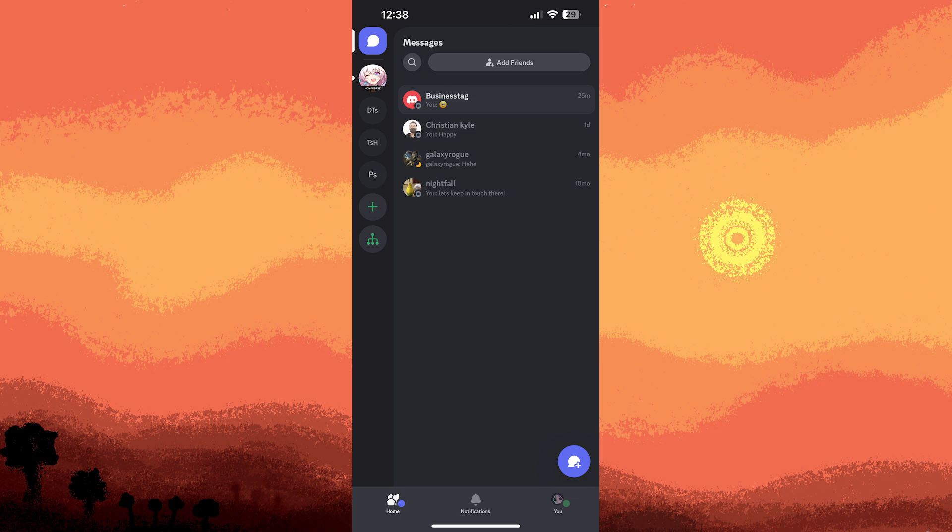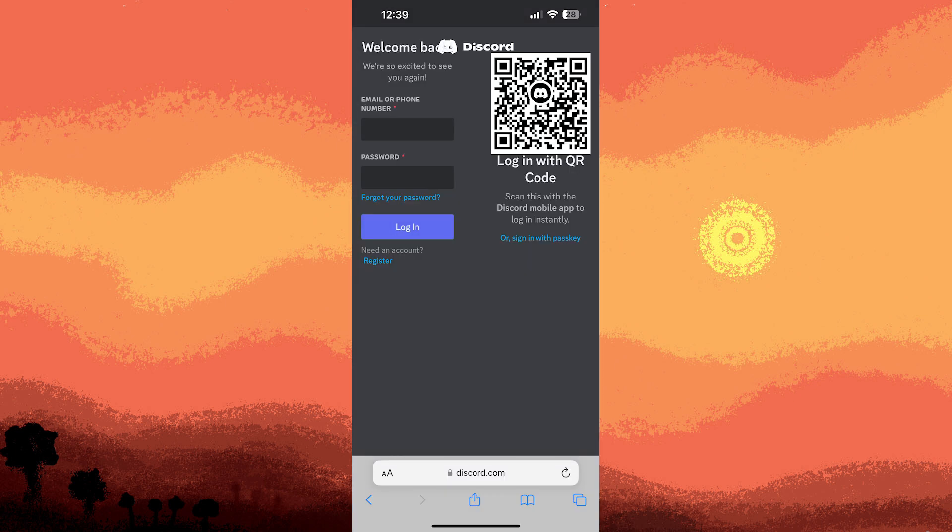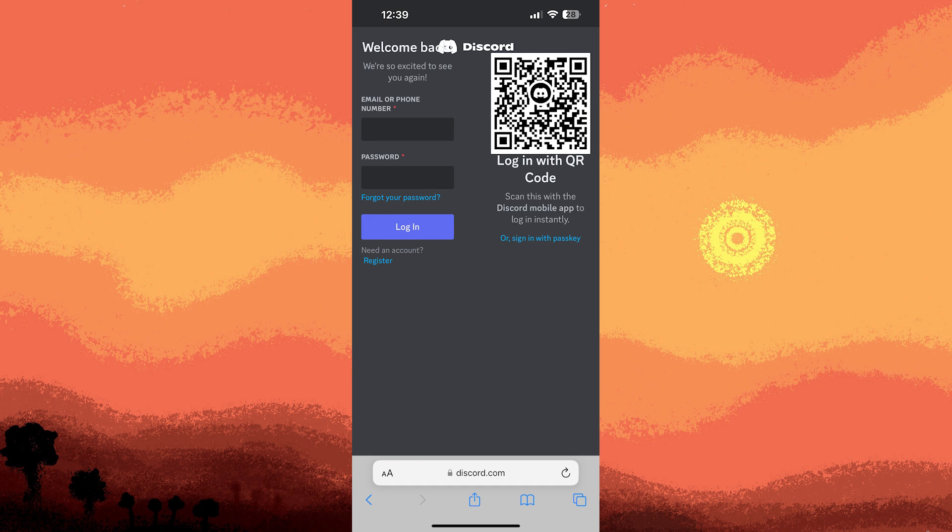Open the Safari app. Once Safari is open, navigate to discord.com. Please note that finding the login section on Discord can be a bit tricky.